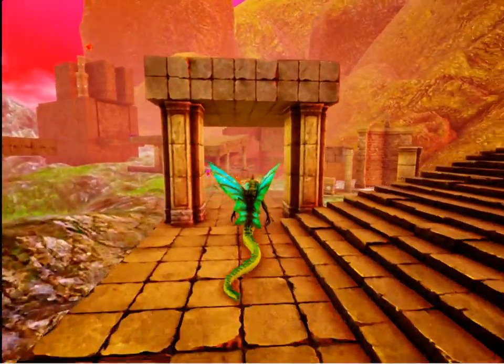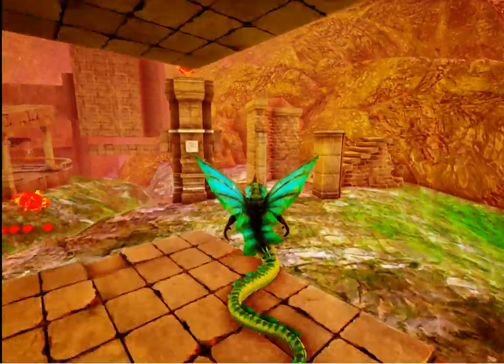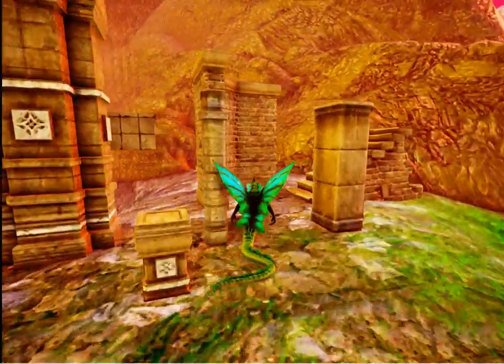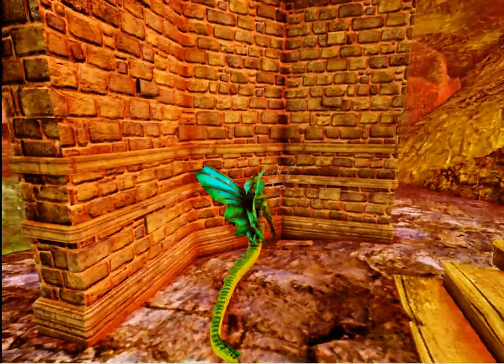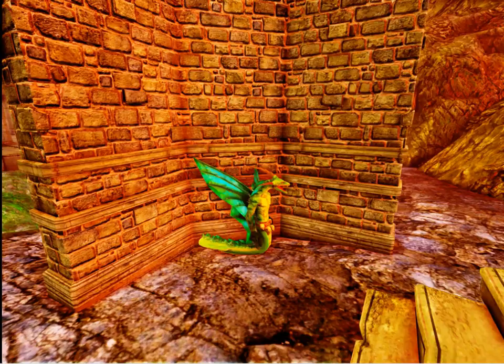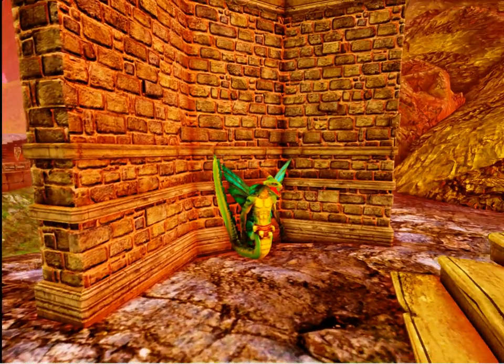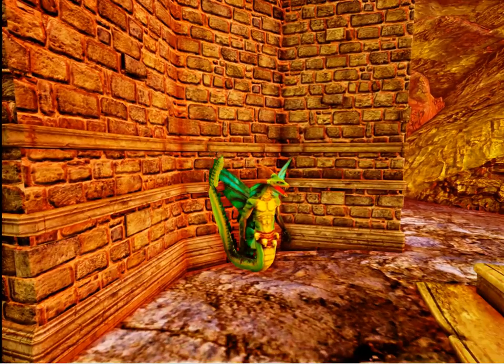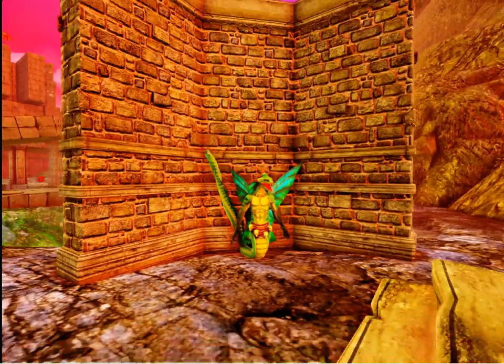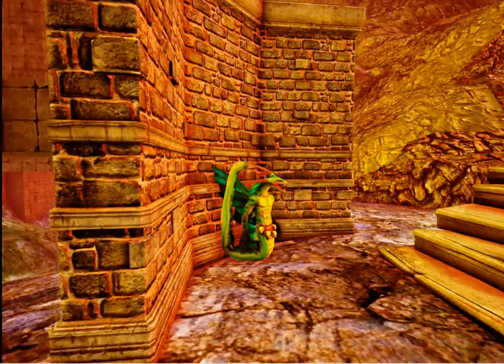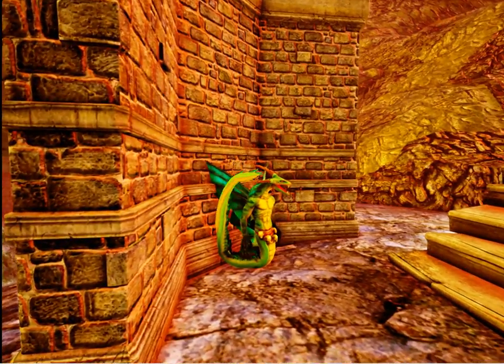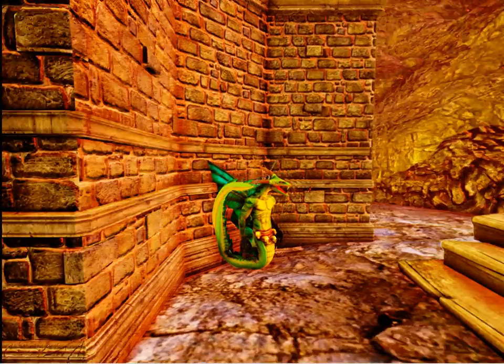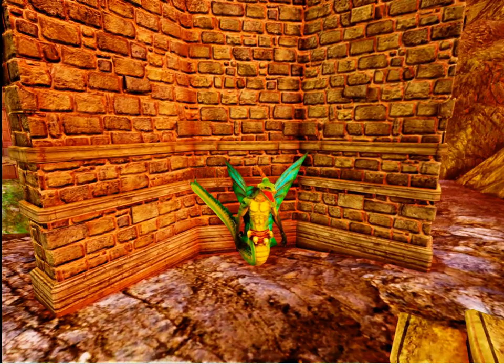One other case that's really important is when the creature is in a corner. The tail goes up, otherwise the tail would be going right through the back of the wall.